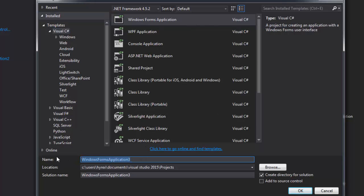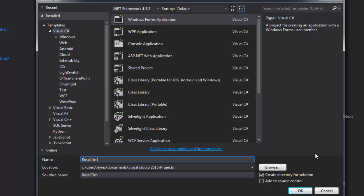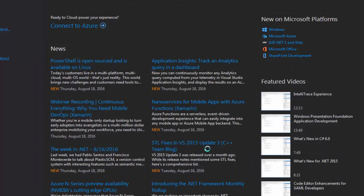We'll call it Restart Timer, or let's see, Reset Timer. Click OK.